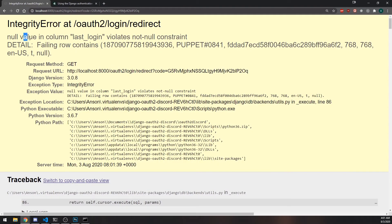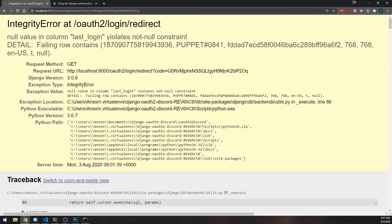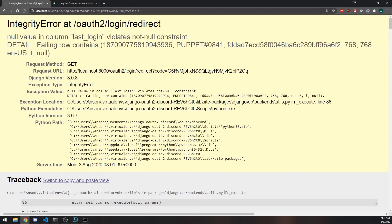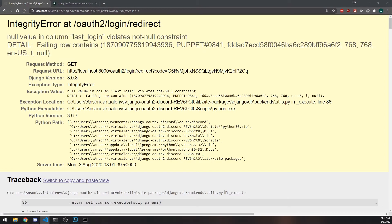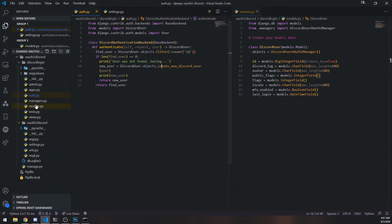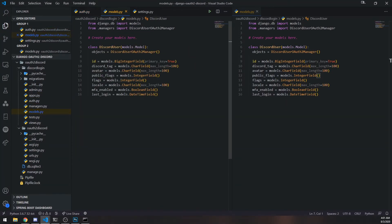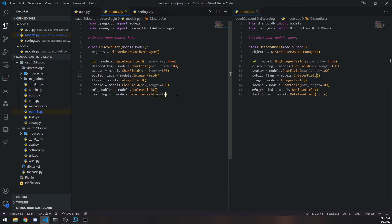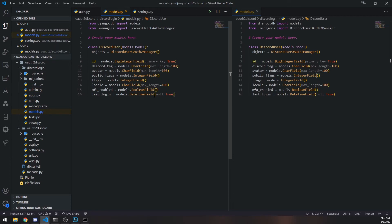Okay, so it seems like we have another error. And that's because of our last_login field in our model. This is null value and column last_login. The reason it's throwing this error is because in our model, we have last_login as a date time field and it's supposed to be non-null. But because we aren't actually passing in the actual date time, we're just going to leave it as null.